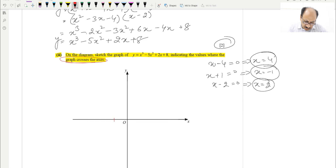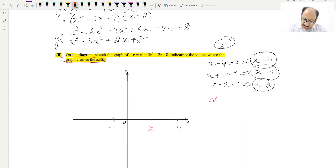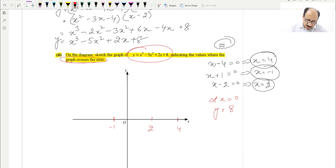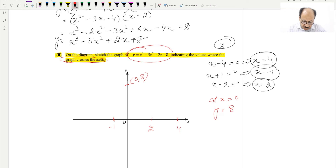So our x-intercepts are x = −1, x = 2, and x = 4. We can mark −1 on the left, 2 in the middle, and 4 on the right. For the y-intercept, we substitute x = 0 into the equation, giving y = 8. So the y-intercept coordinates are (0, 8).